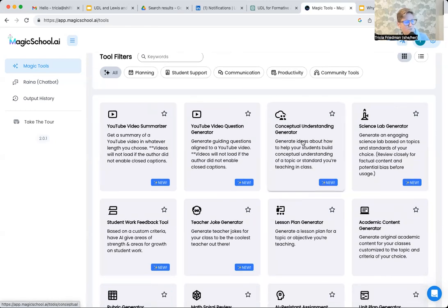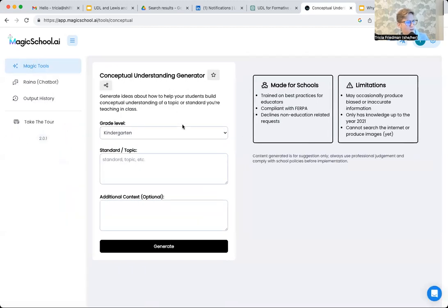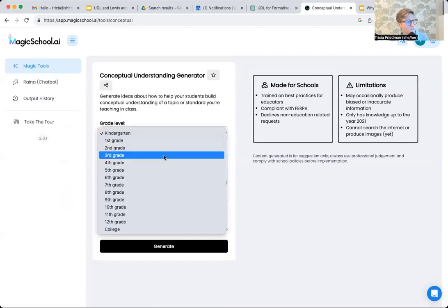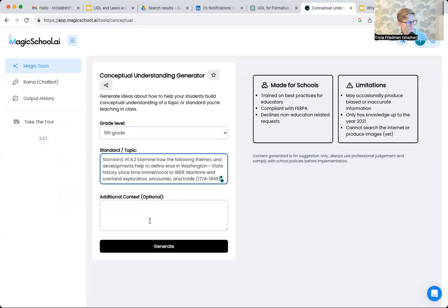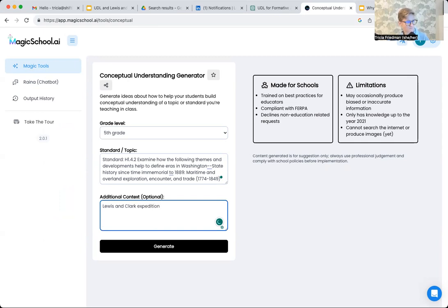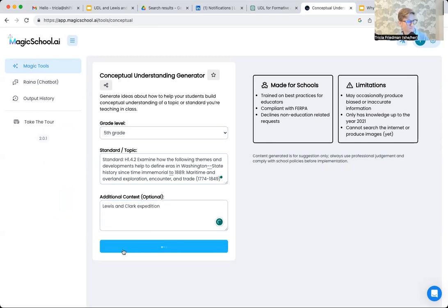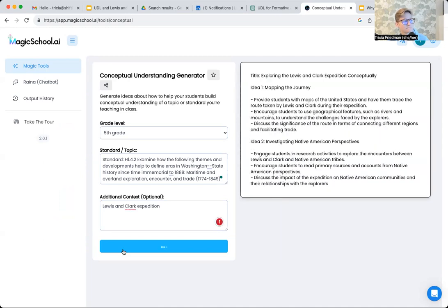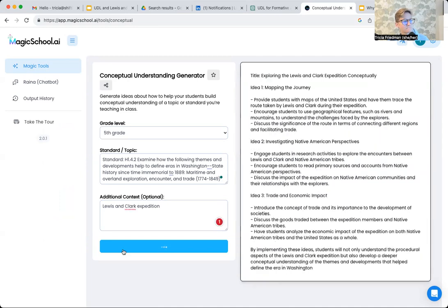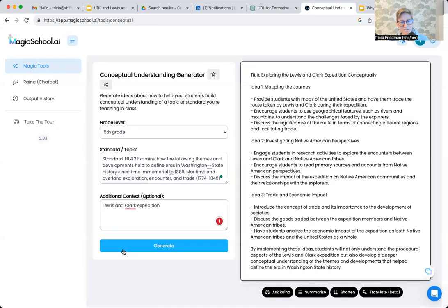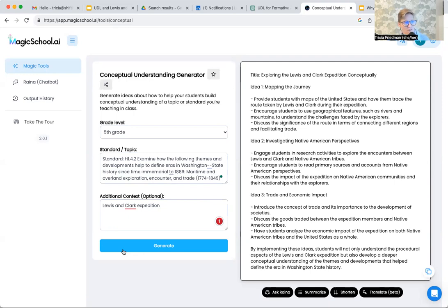So conceptual understanding generator, just to give you another look at this. Let's say grade five. There's my standard again. Great. So this is going to help me think about how I can help students with their conceptual understanding of their learning.